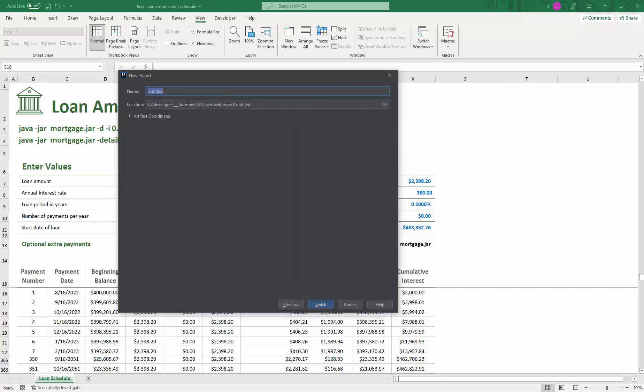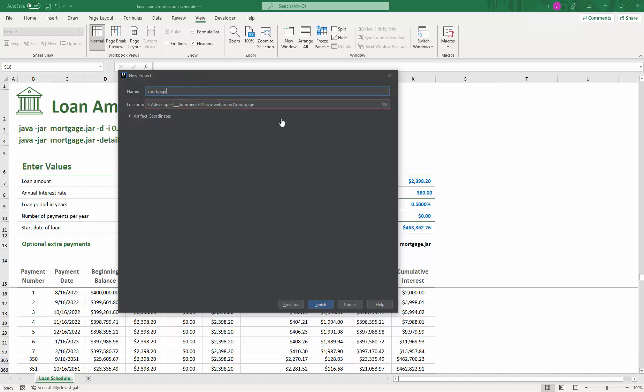The project name will be mortgage, and I'm going to put in here NYC for our school, New York College of Technology.